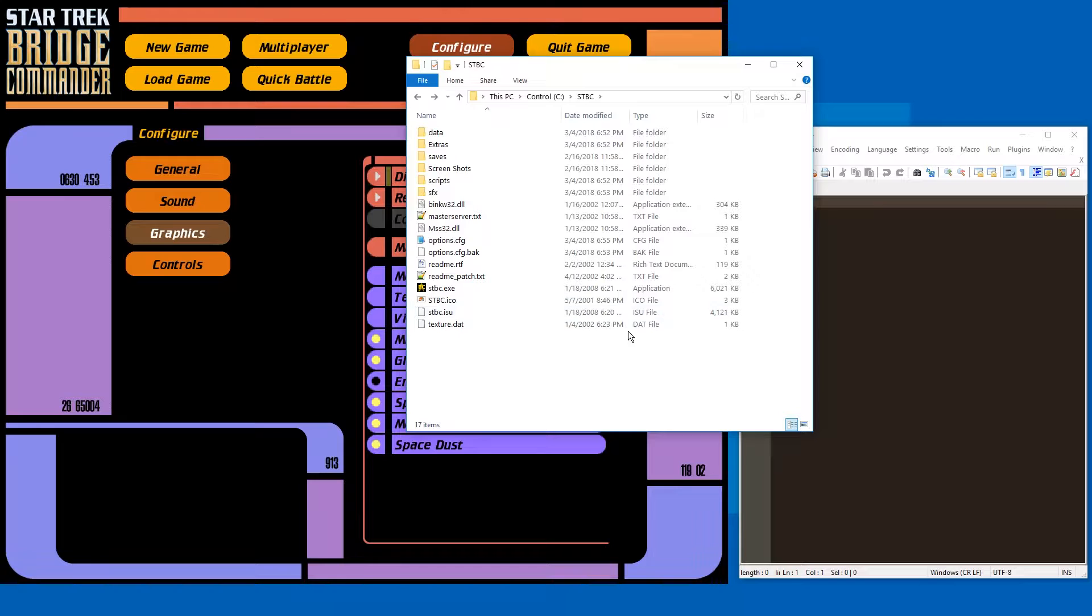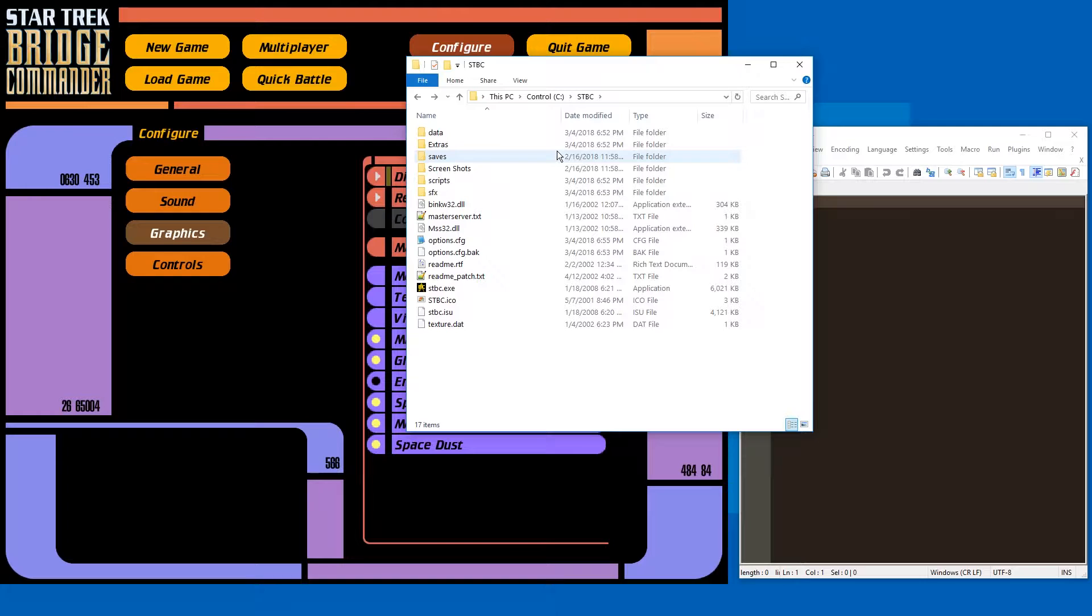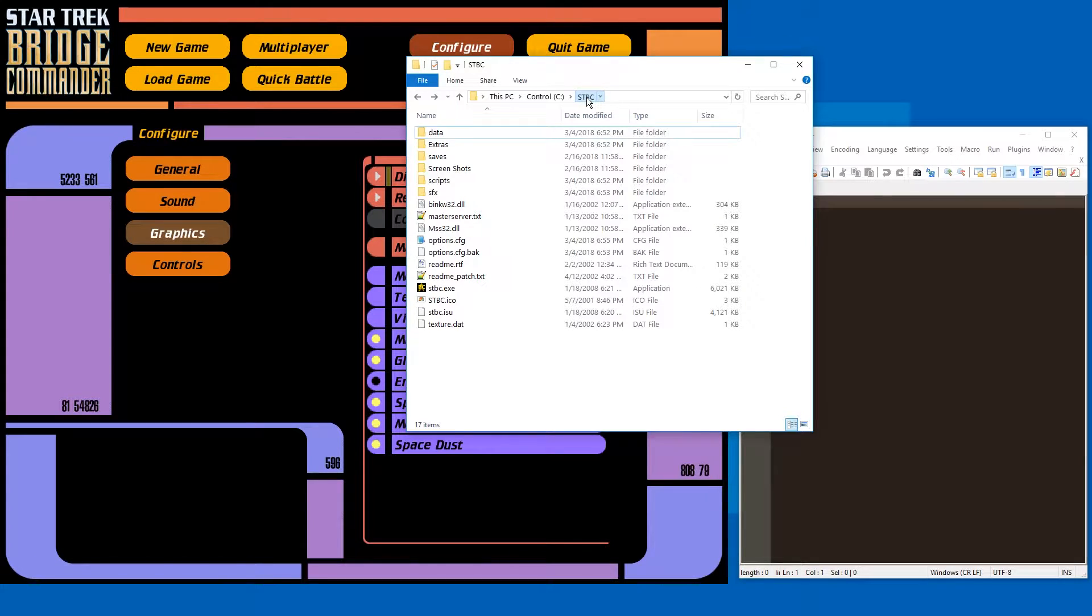First of all, you need to go to the folder of your installation, which usually is C slash program files, probably 32-bit, slash Star Trek Bridge Commander. For simplicity, I have it in this folder STBC.